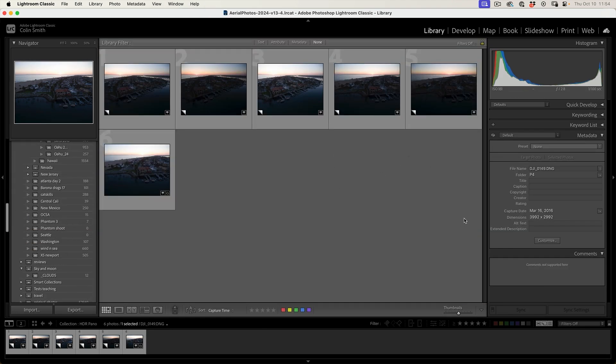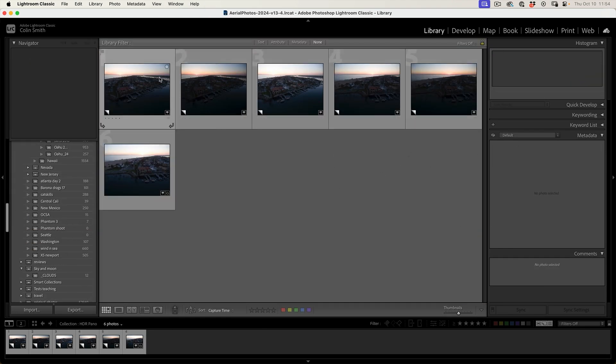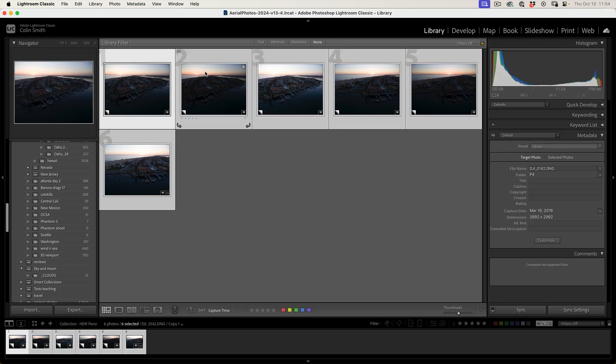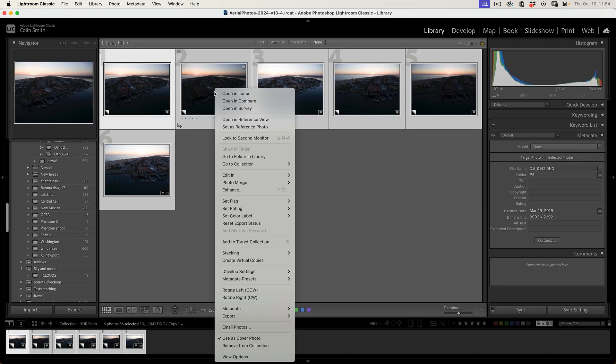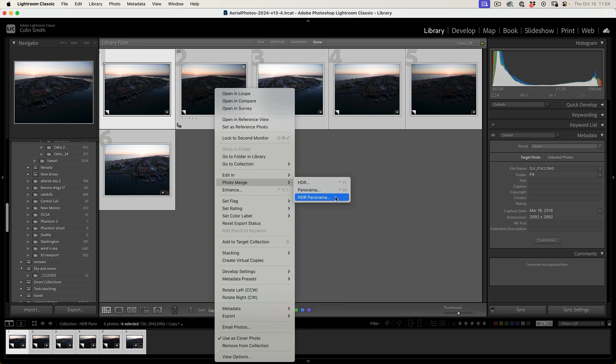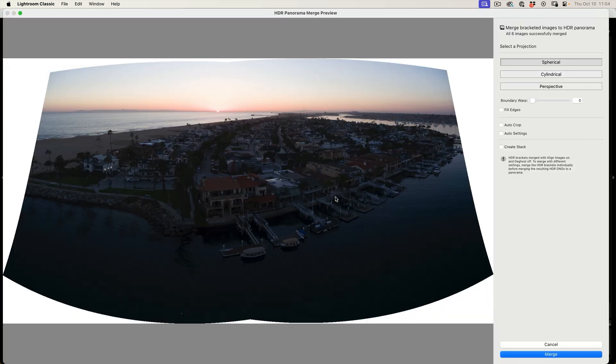Super easy to merge this together. Just select all the images, Control A or Command A, right click, and then we're going to use photo merge and choose HDR panorama.